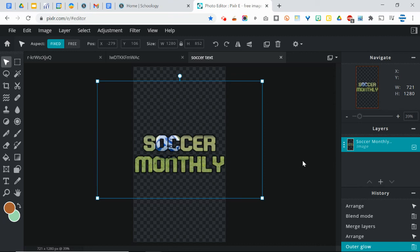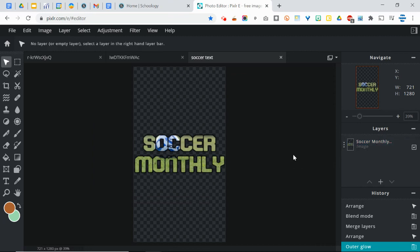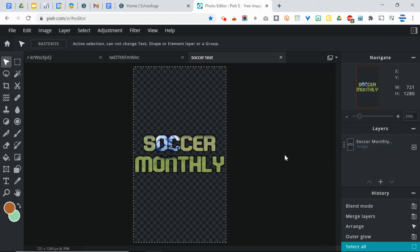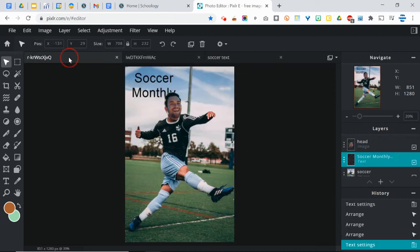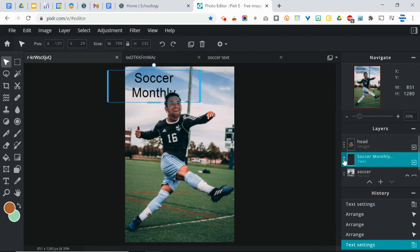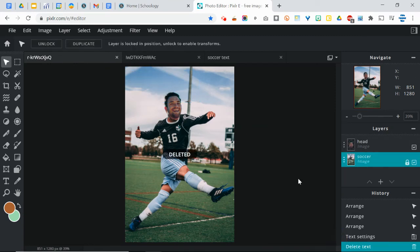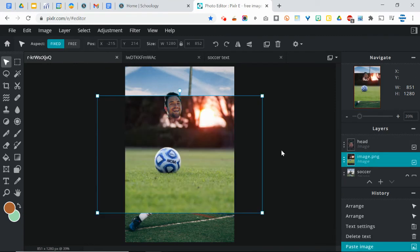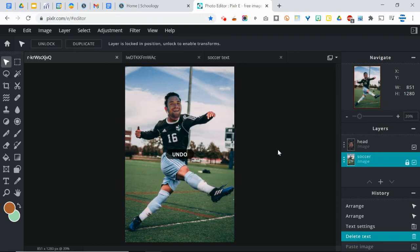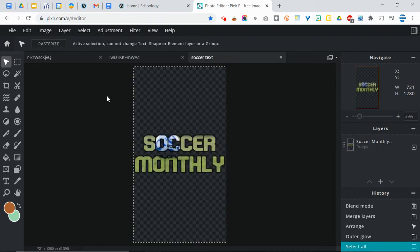And from here, I can simply do a Select All and Copy, go to my other image. I'm going to delete this layer because it looks terrible. Paste. And whoops, I'm sorry, I need to try that again. I need to download this first.